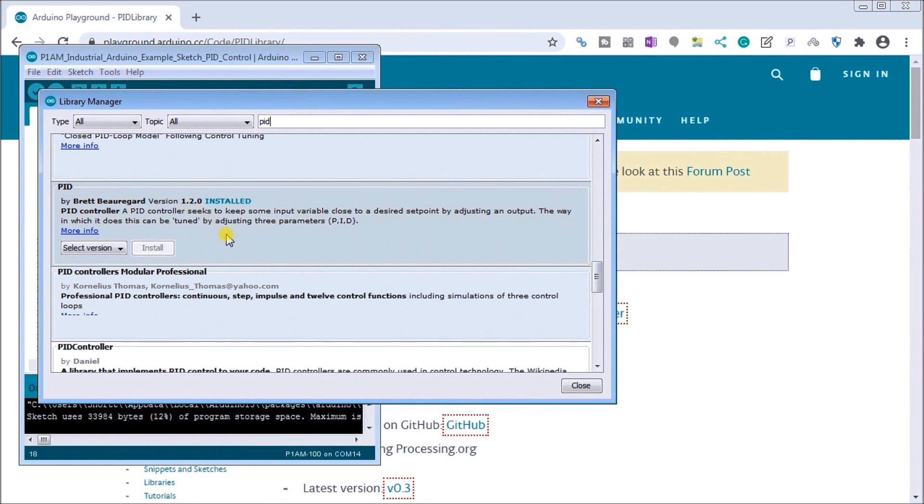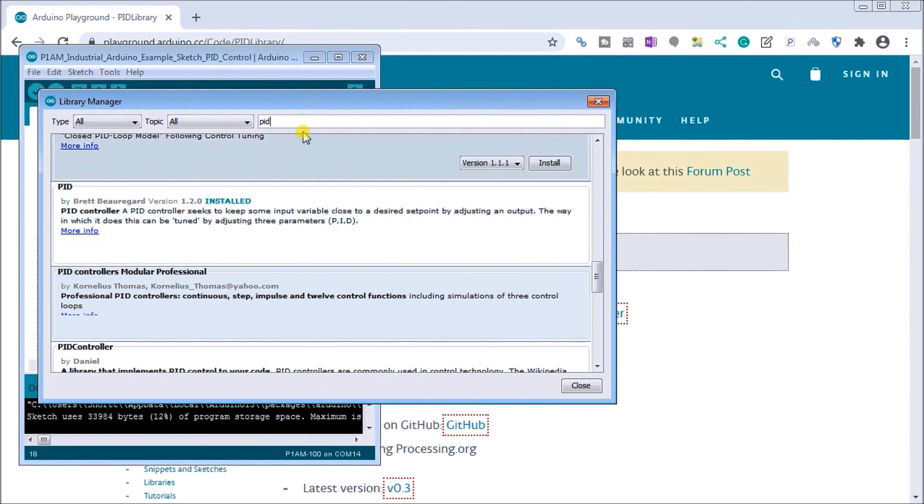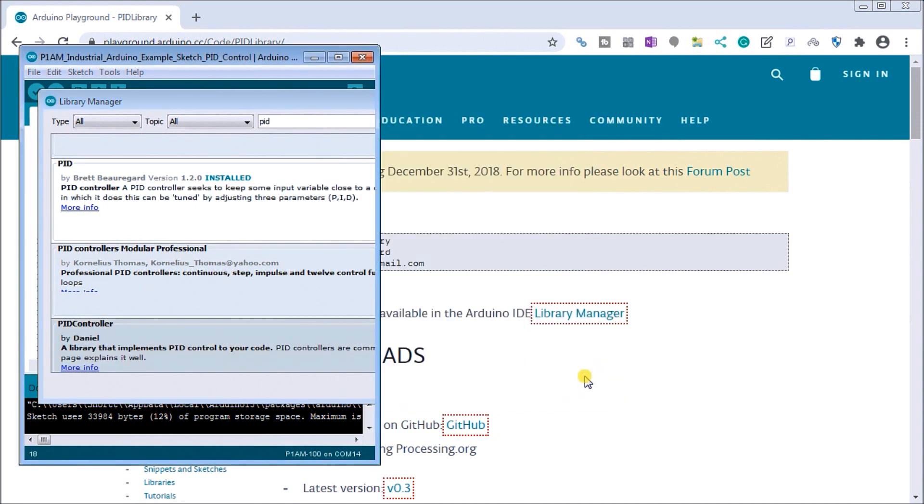PID controller seeks to keep some input variable close to the desired set point by adjusting an output. So that's exactly what we're going to be doing with a heater and basically a cup of water. So that is the library. So let's just close that down.